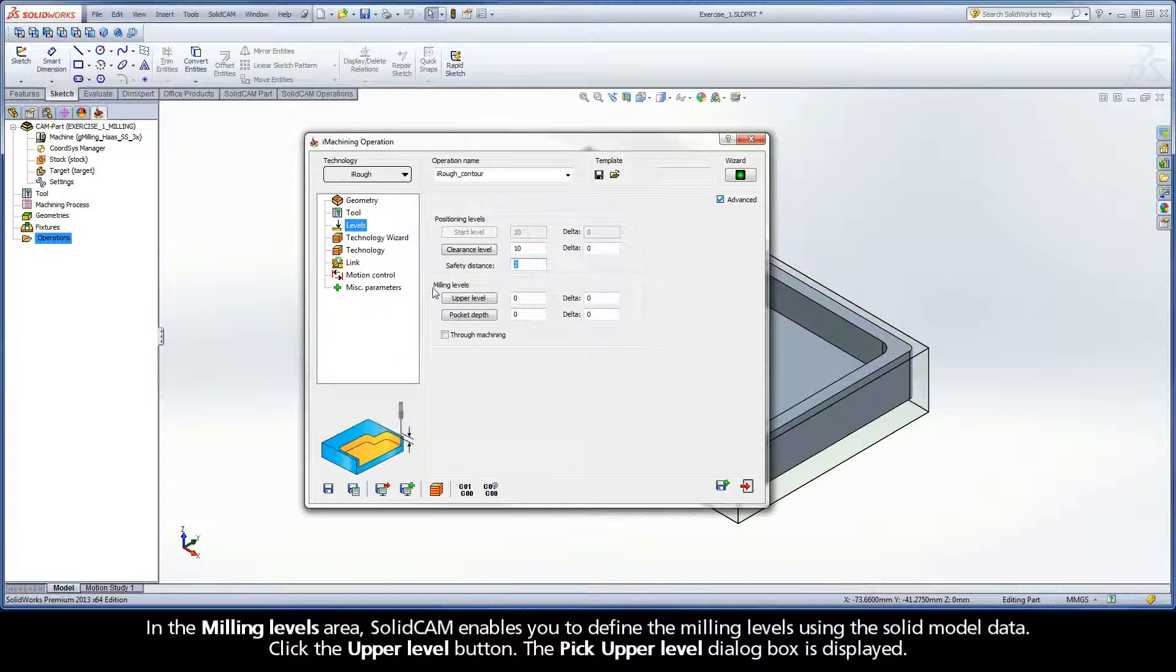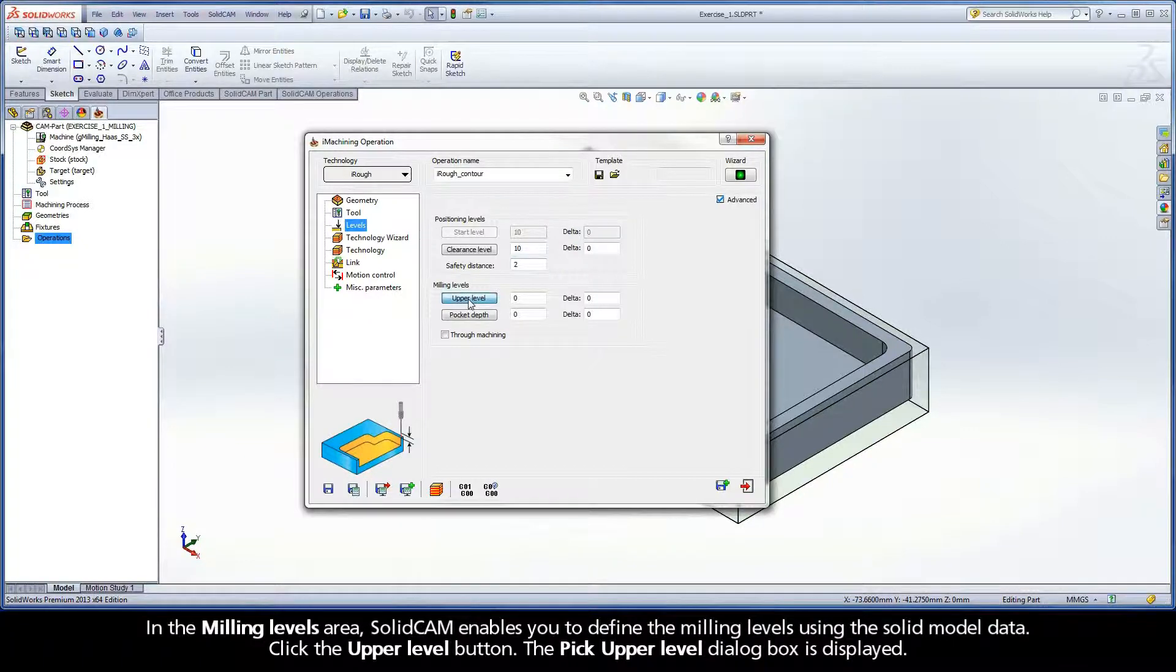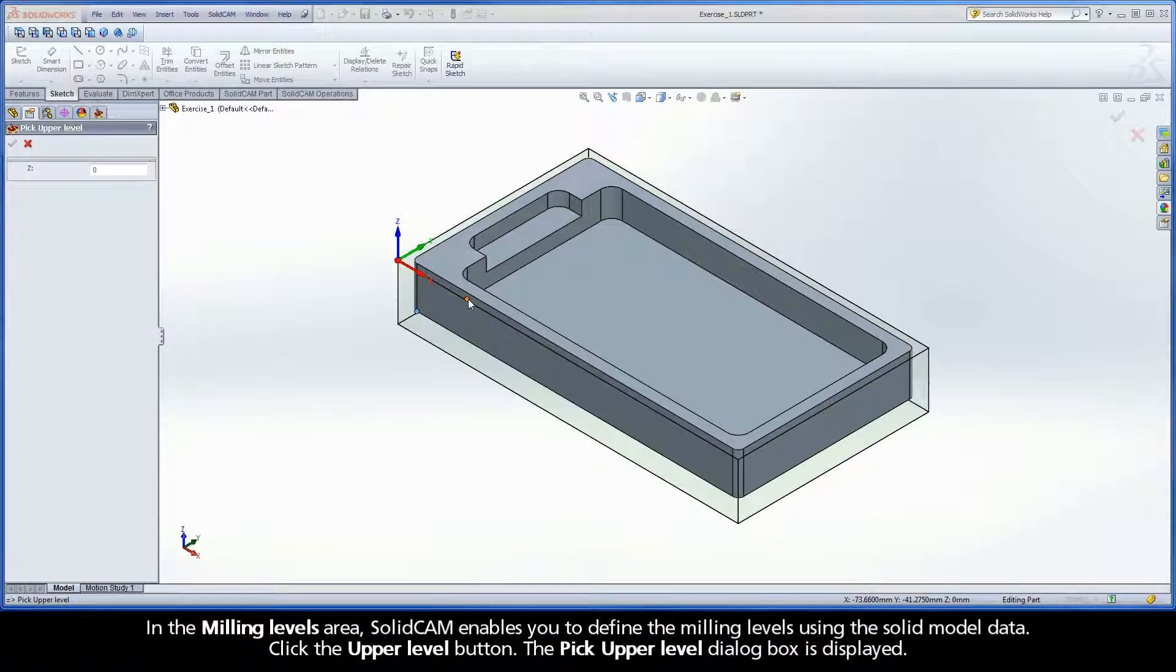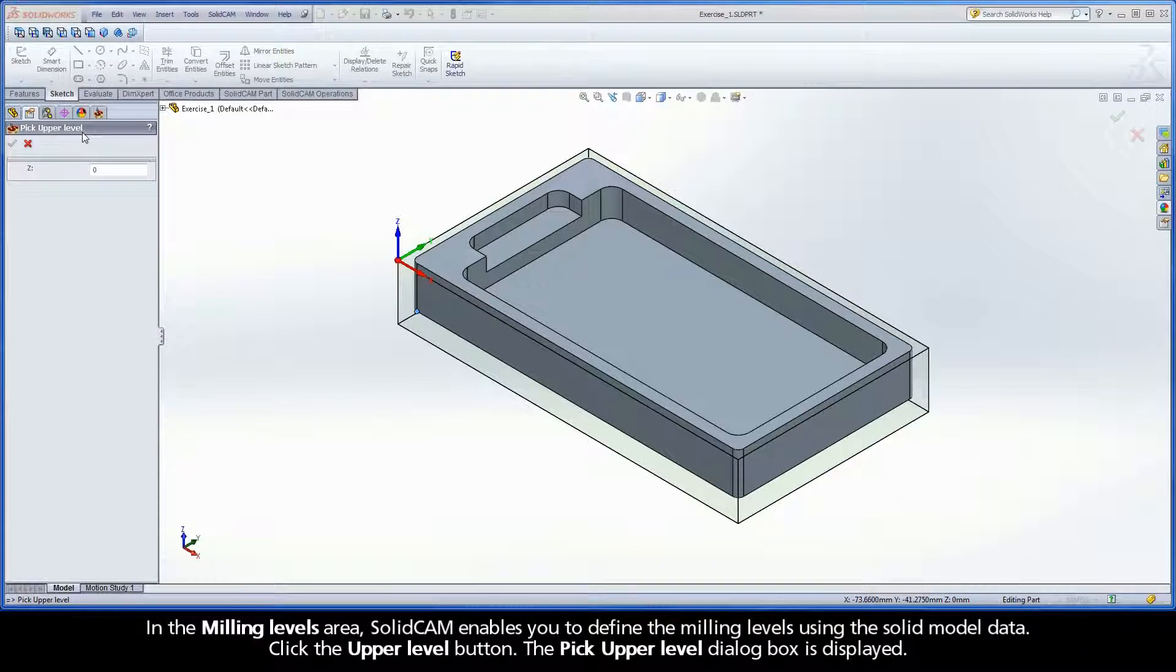In the milling levels area, SolidCAM enables you to define the milling levels using the solid model data. Click the upper level button. The pick upper level dialog box is displayed.